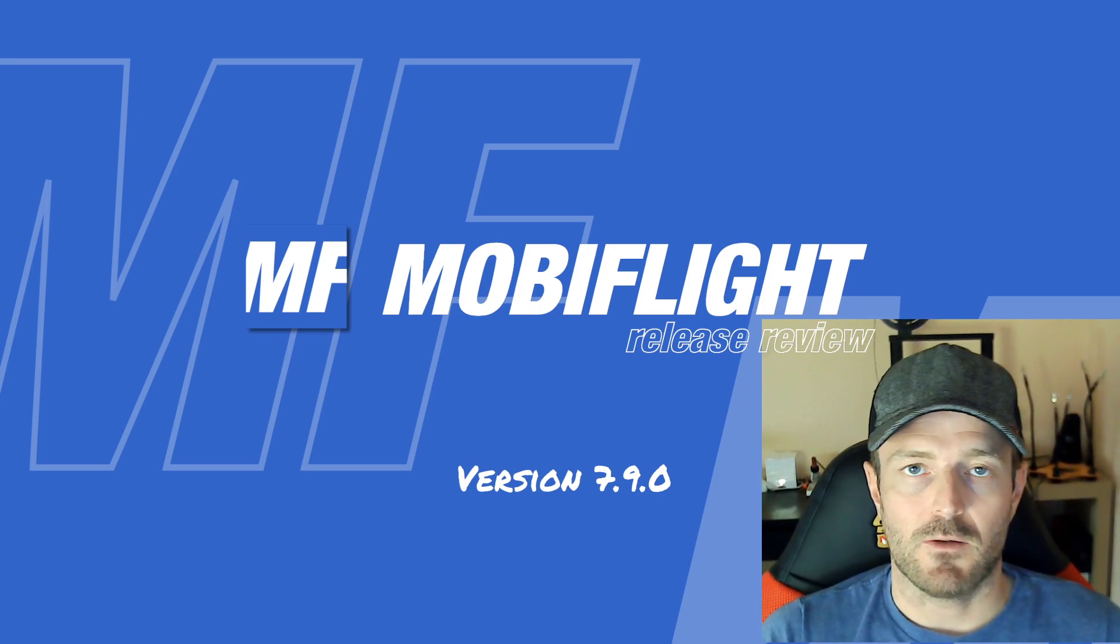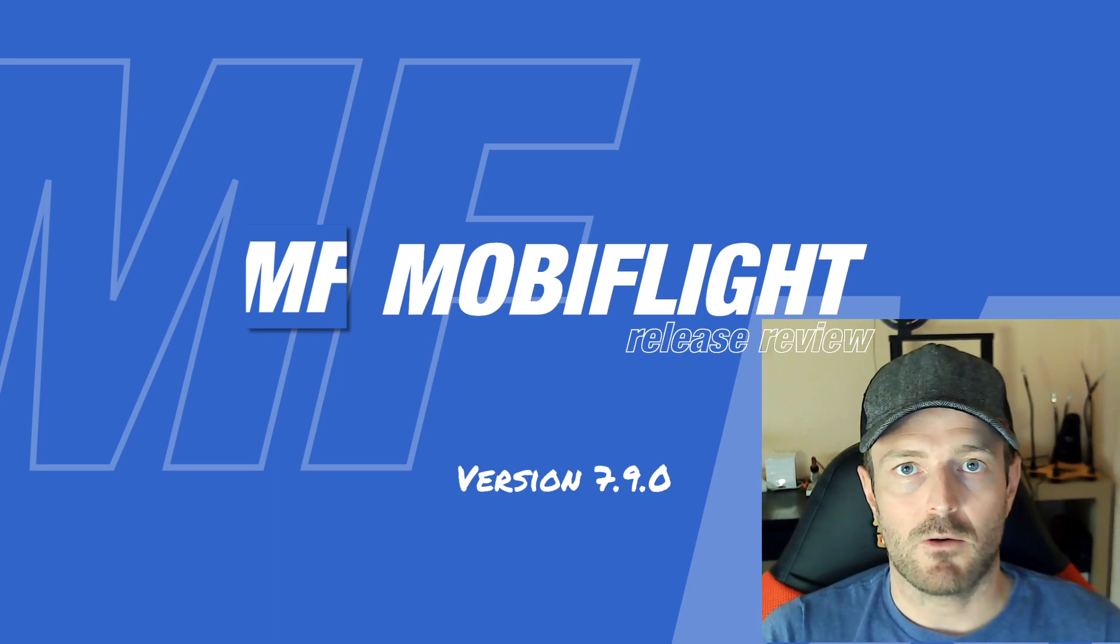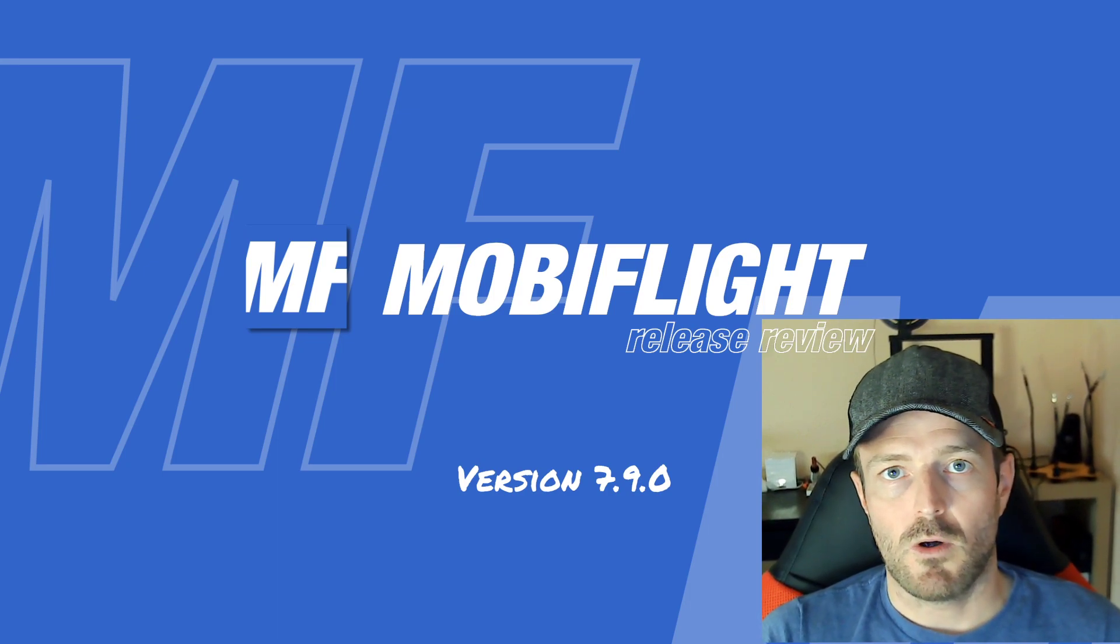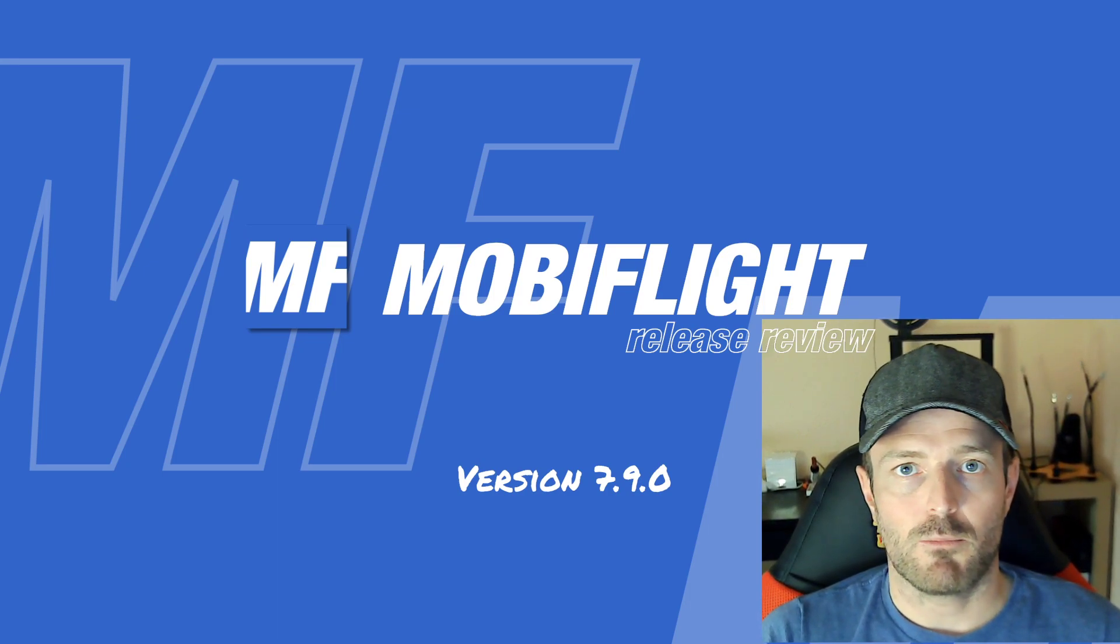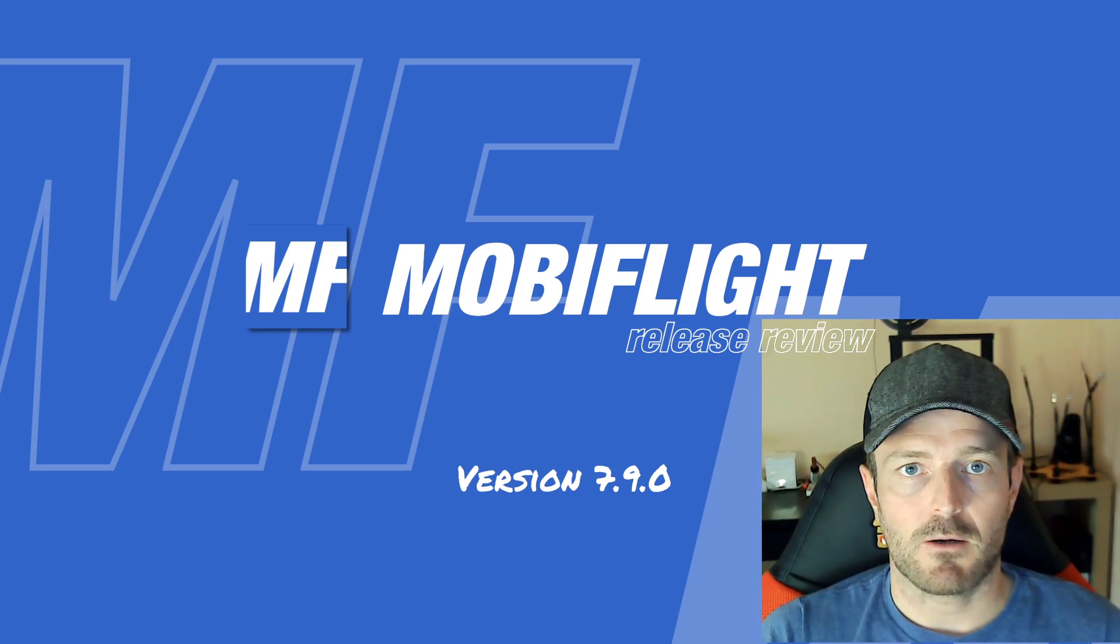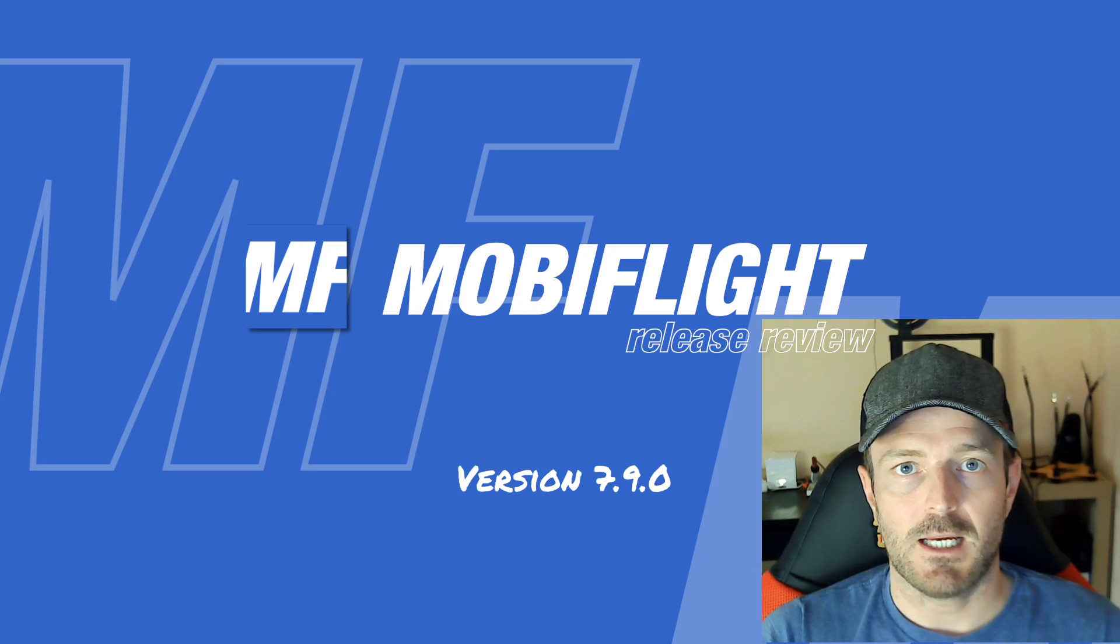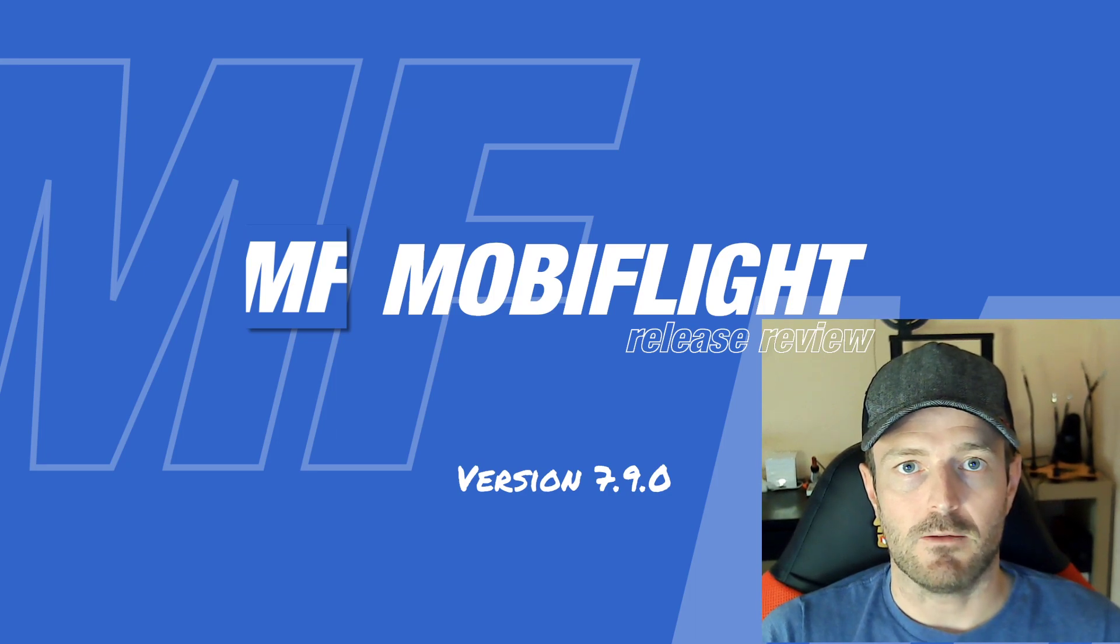In this video I'm going to talk about the new features, improvements and the bug fixes that came with that release.